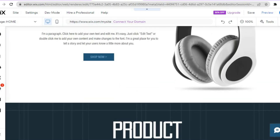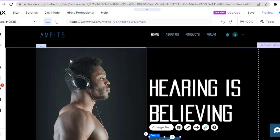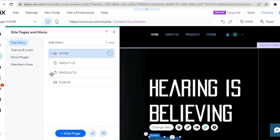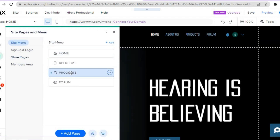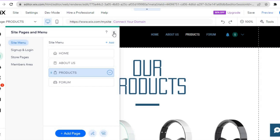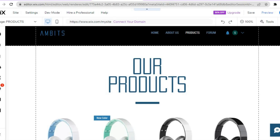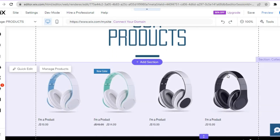Next we're going to edit the product page. To access your different pages, go to the left-hand menu and tap on the third icon from the top — Pages and Menu. From there tap on Products. Once you've tapped on Products you'll be redirected to the product page. There are some placeholder products on the page; you can change those quickly by tapping on Manage Products.